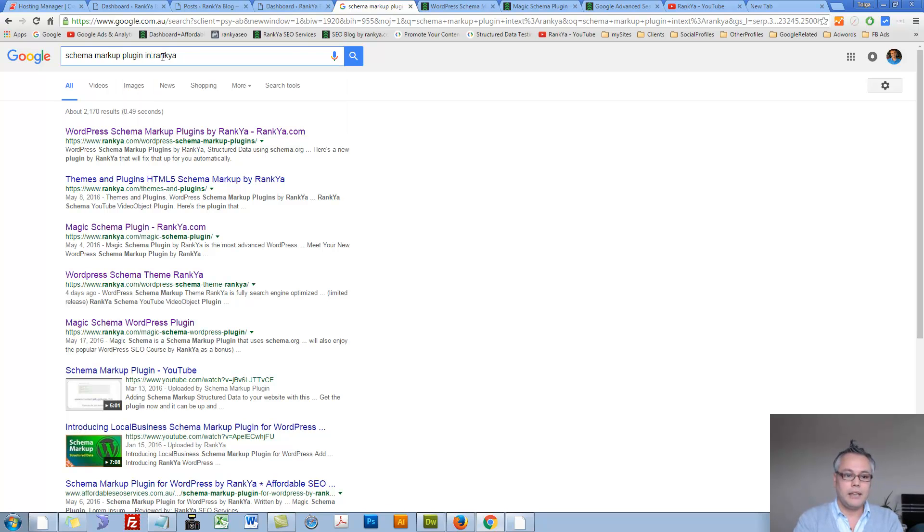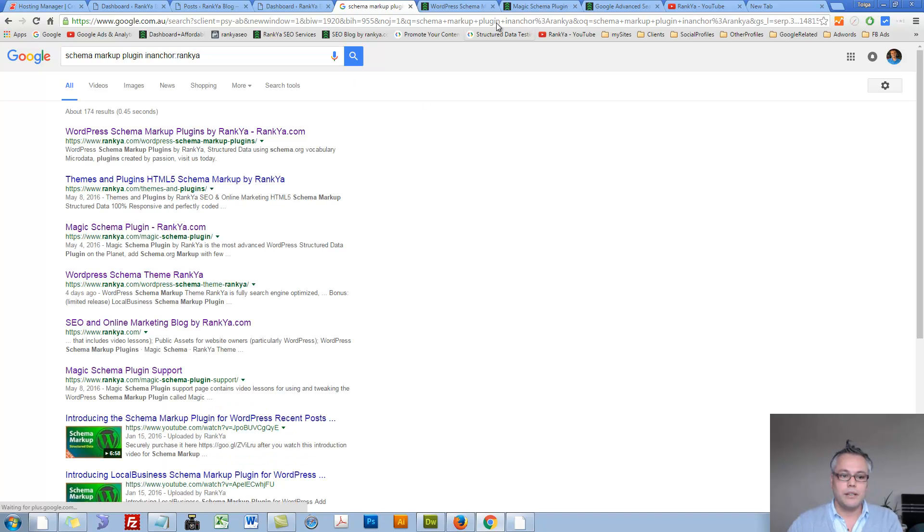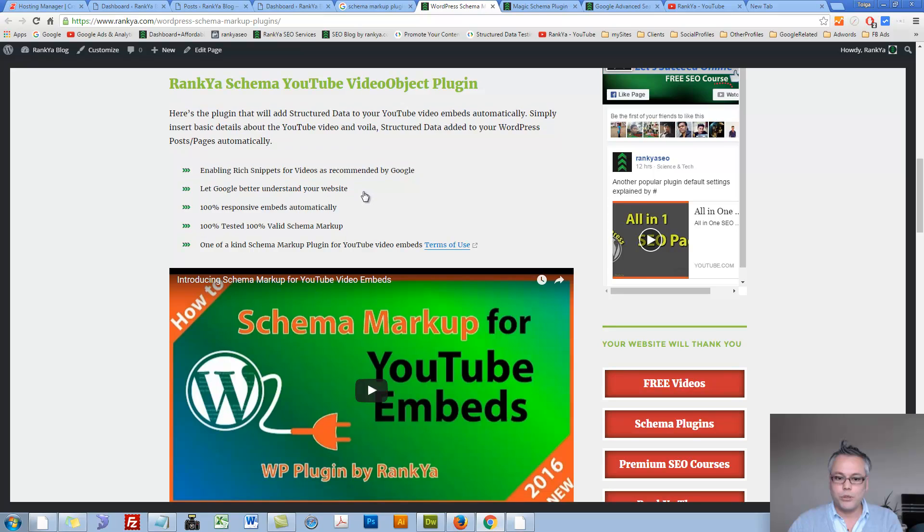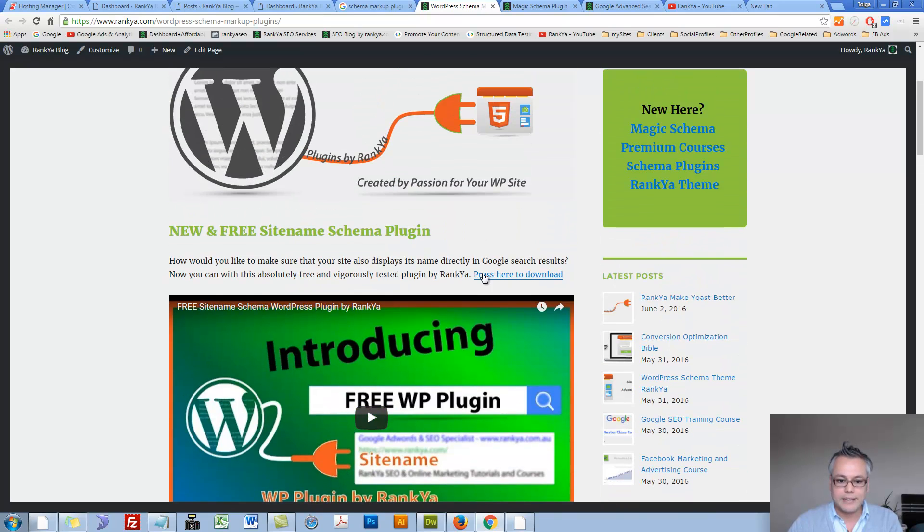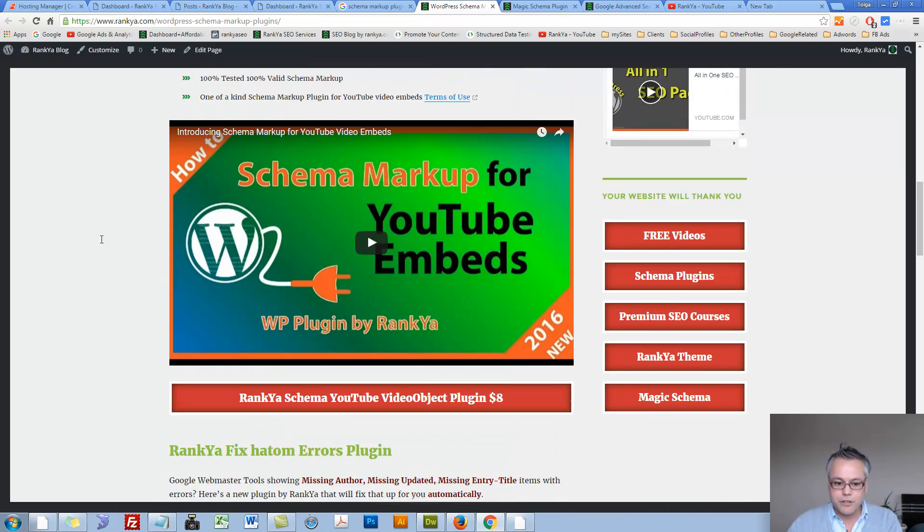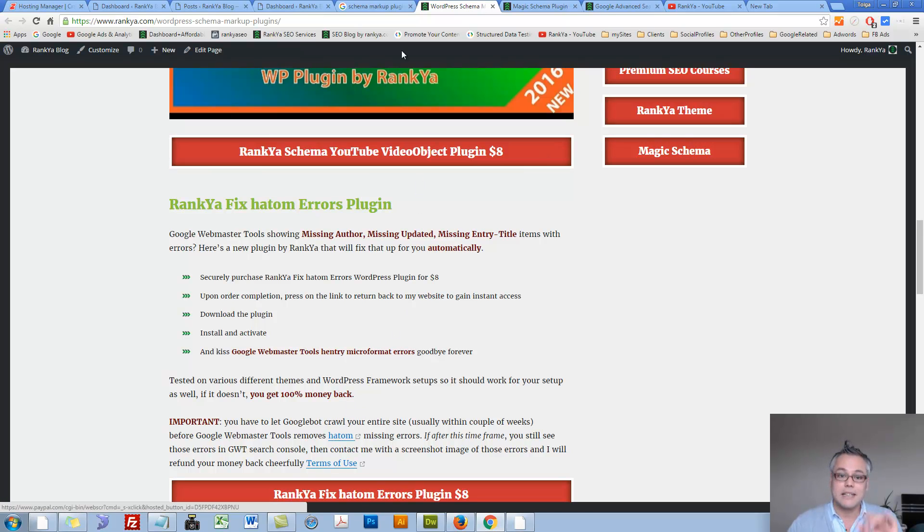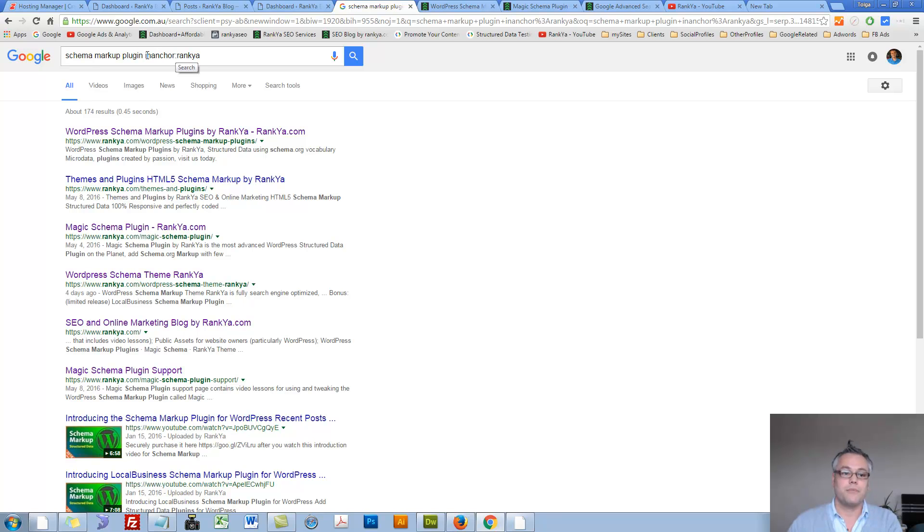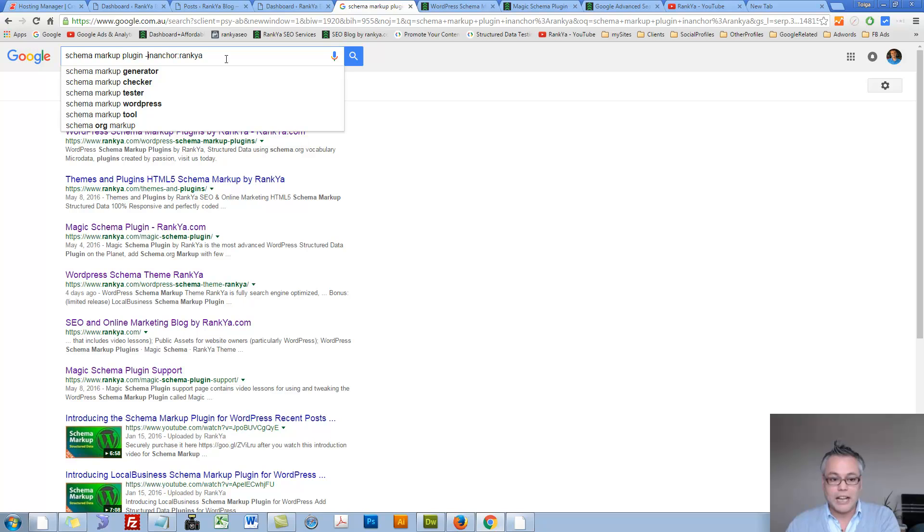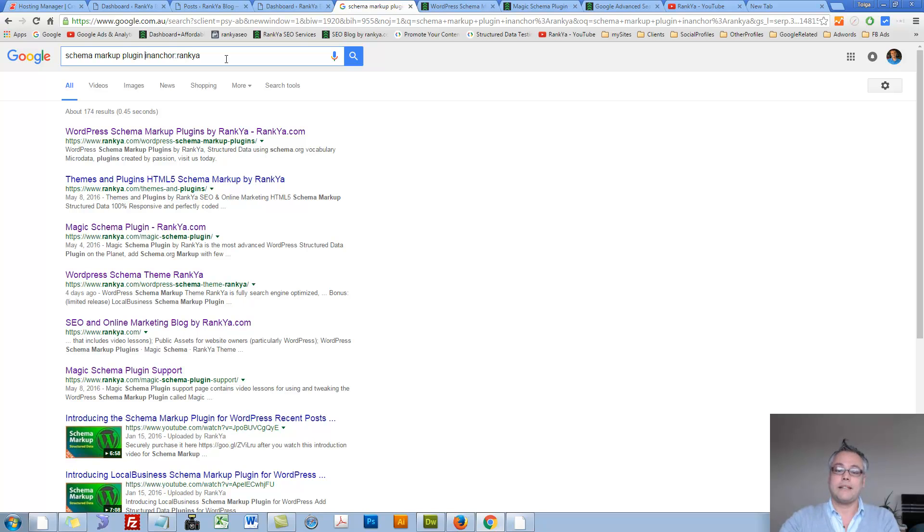And lastly, in anchor. In anchor is in anchor text. If there is a keyword within the anchor text, as in the hyperlink, that's what that search is. At the same time, we can always utilize minus in front of inurl, in title, in text, in anchor.